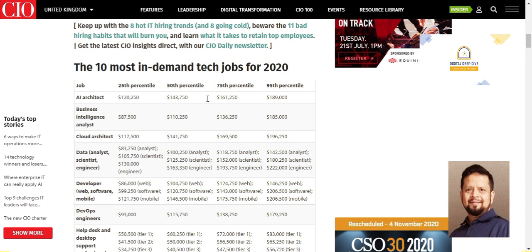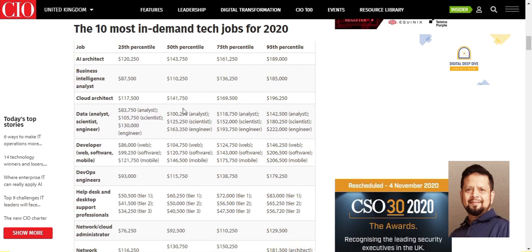In this area, we have to work with artificial intelligence, we have to work with GAN and RO, and the IT sector. The second demanded job is Business Intelligence Analyst. The starting salary is 25% of the market, which is $87,500 per year.